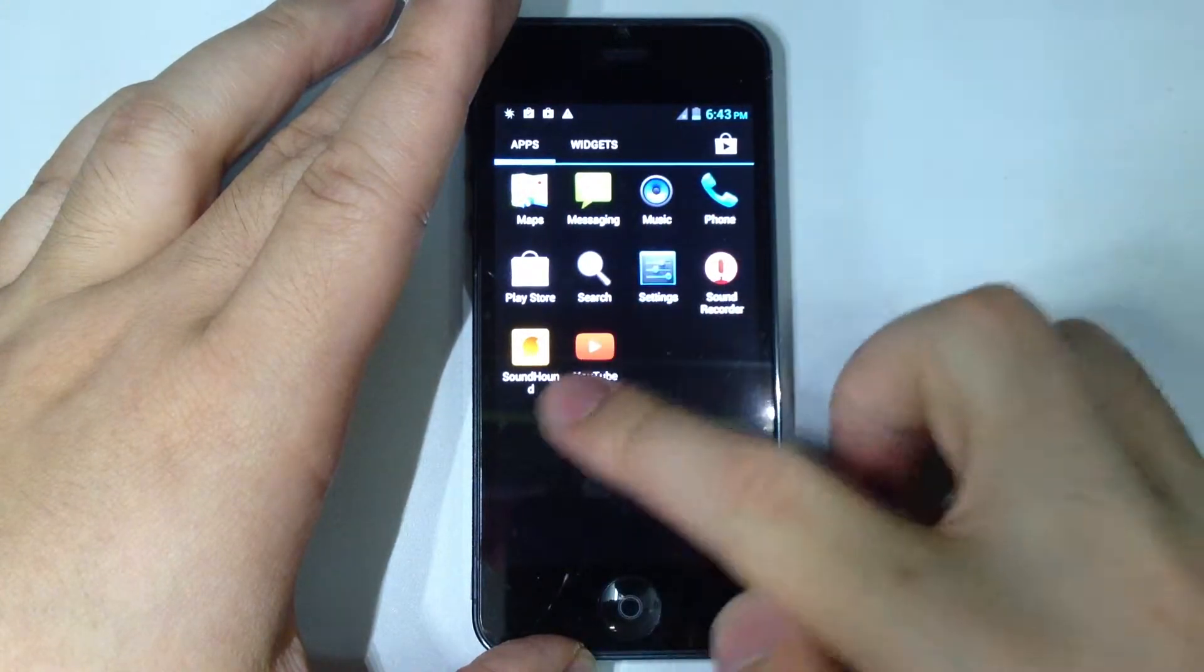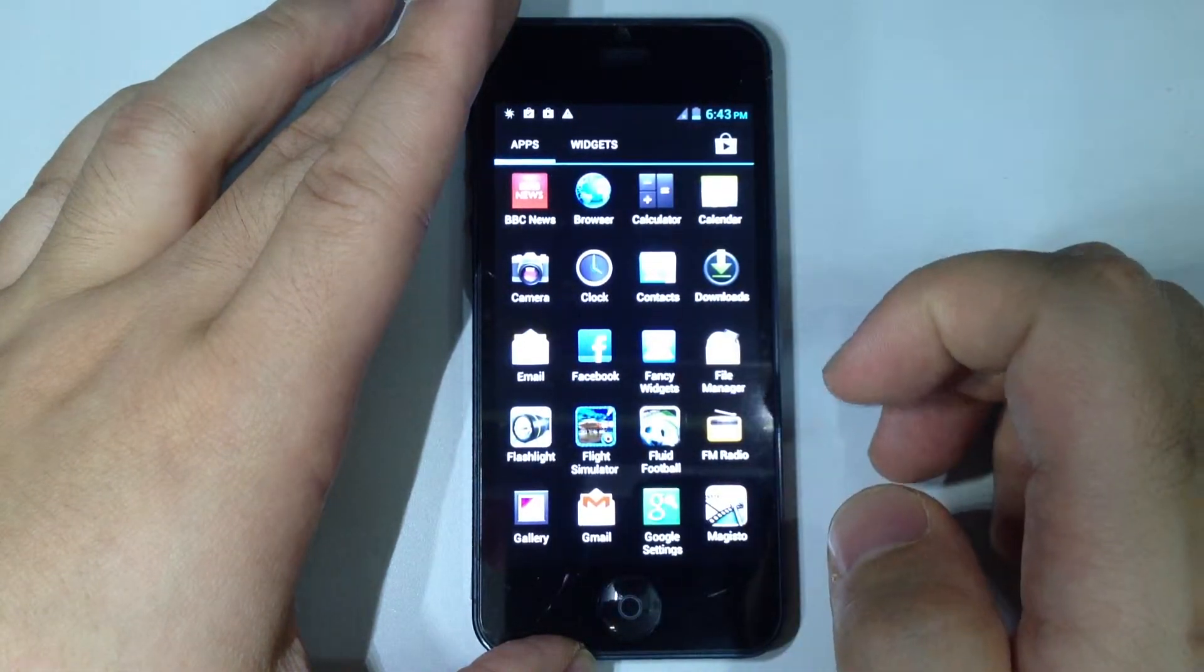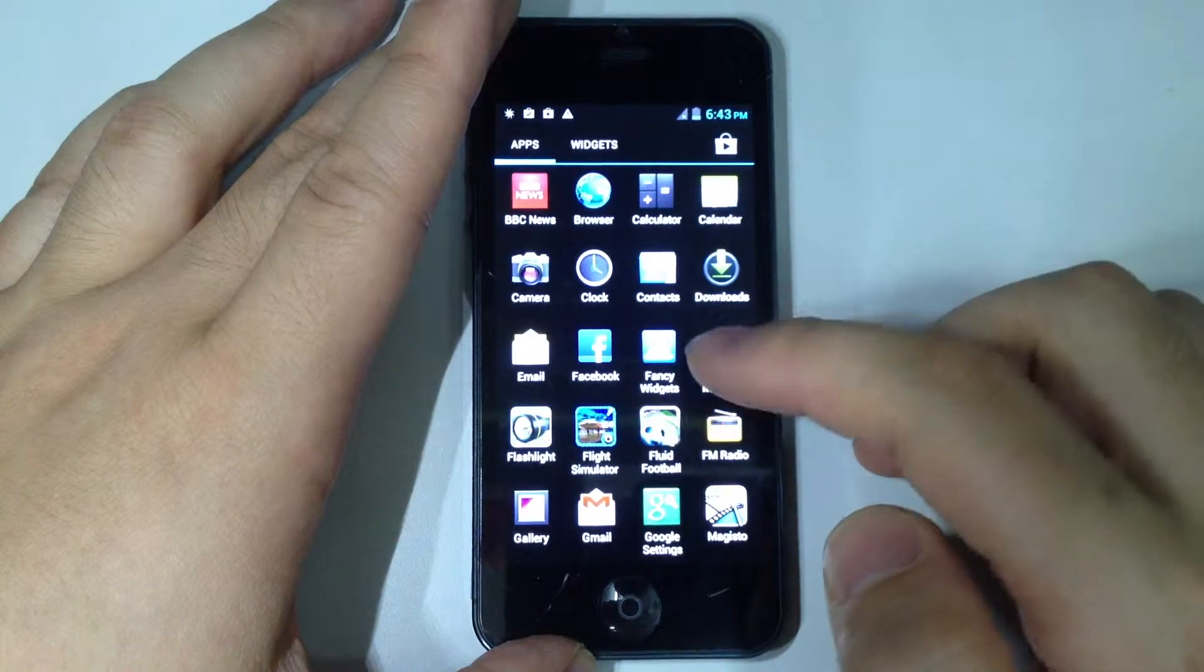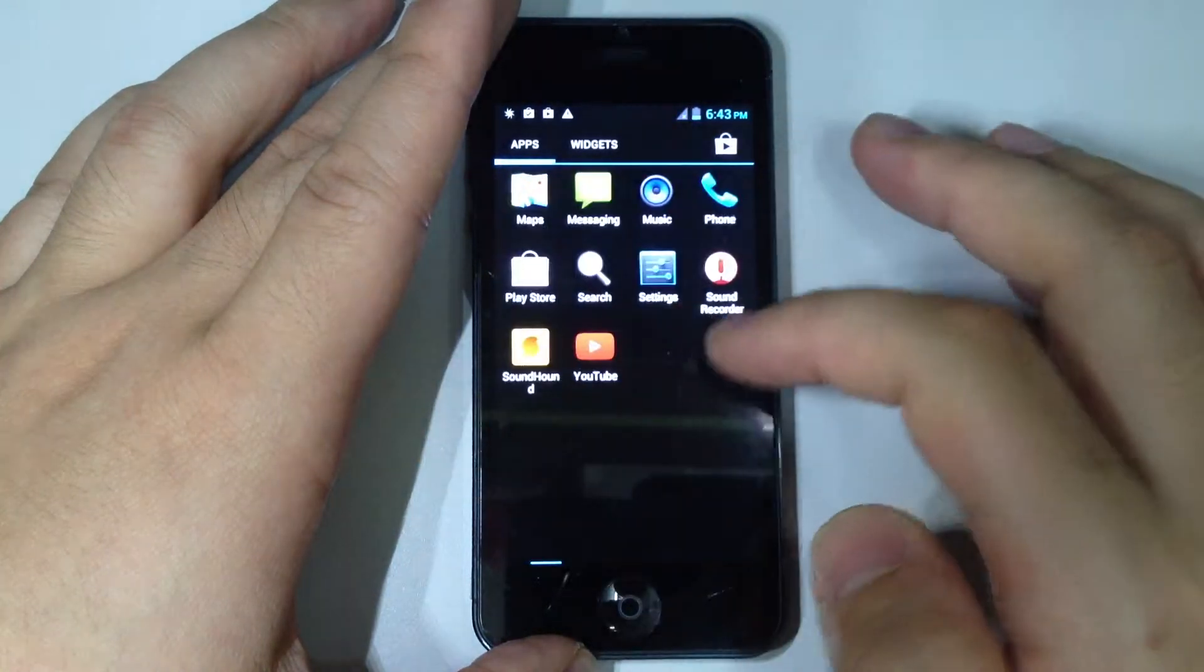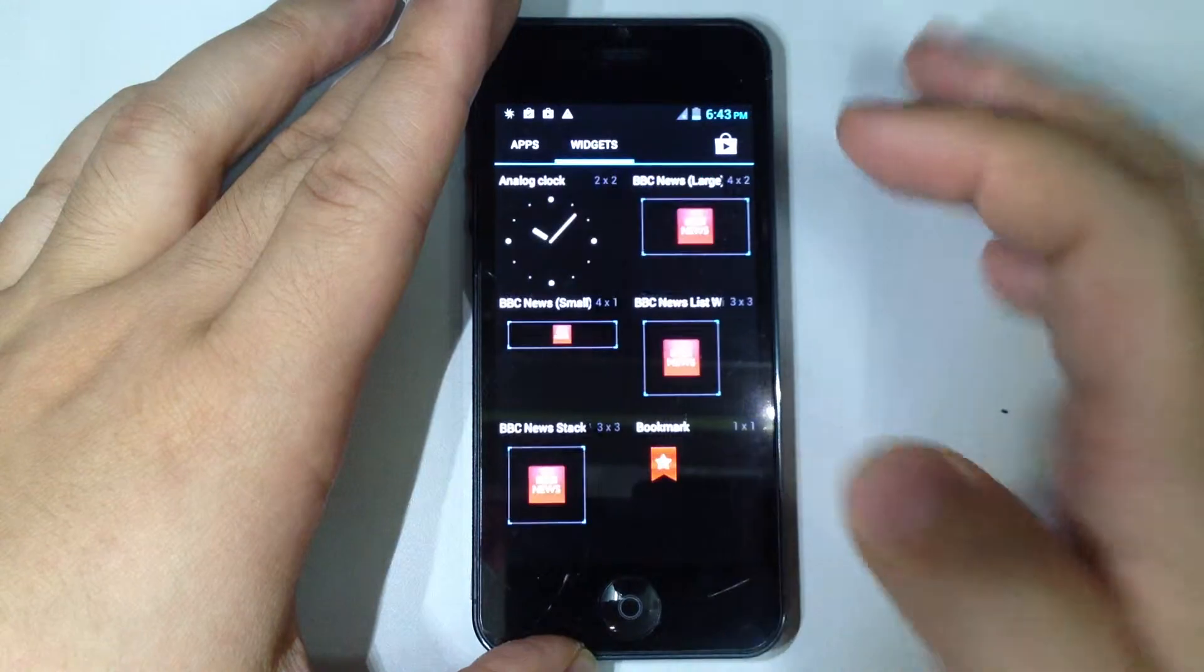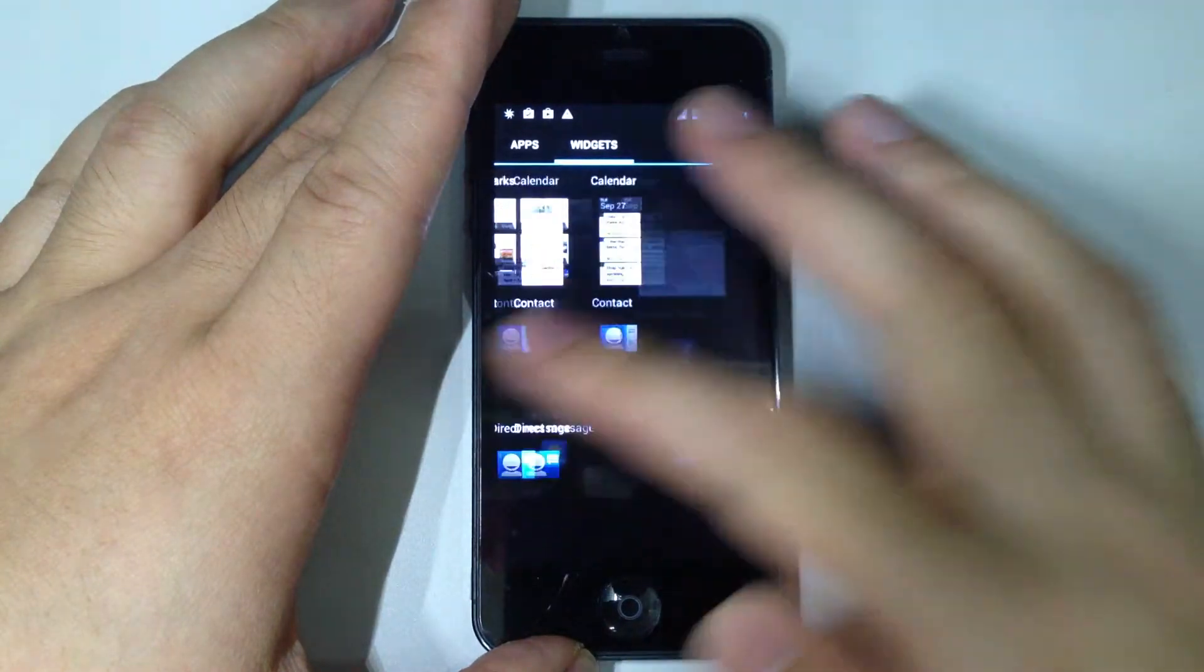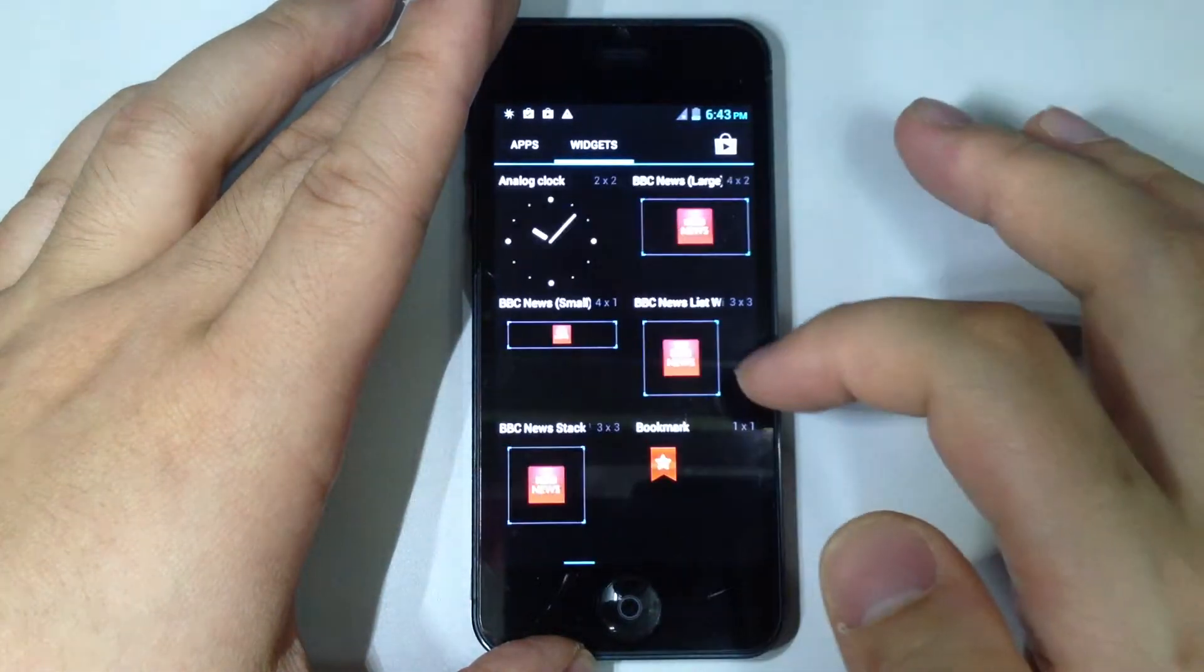So this is the apps. For the phone, it already has Facebook loaded for you. So you do not need to download it. And right here, we have pages of widgets. So you can put the widgets you like in the home screen.